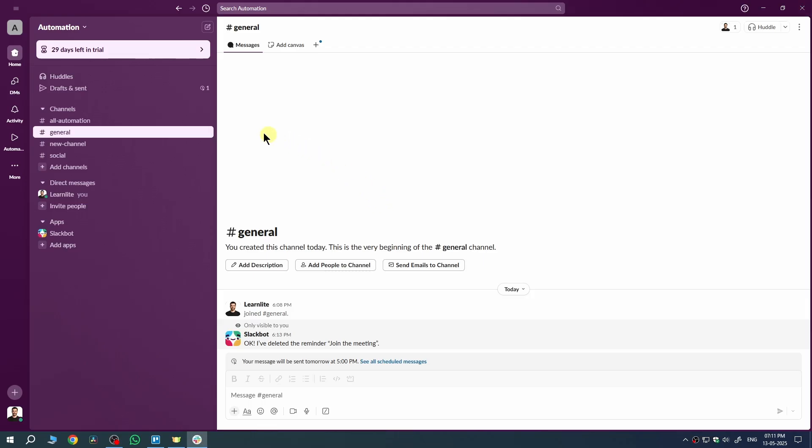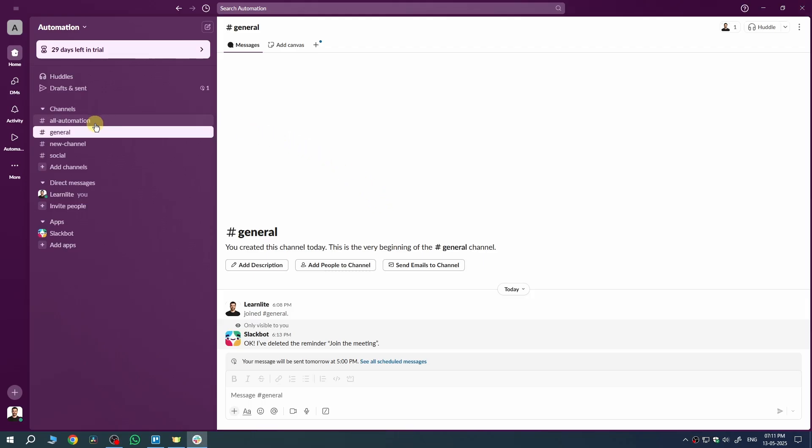Once you are in, head over to the channel where you want to set up the meeting. Now, in the message box, type something like meeting tomorrow at 5 p.m.